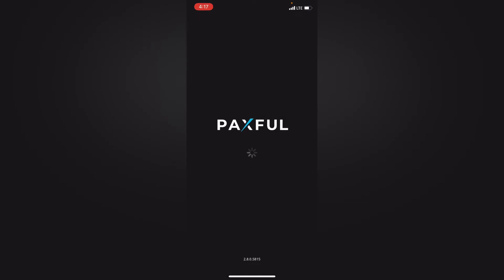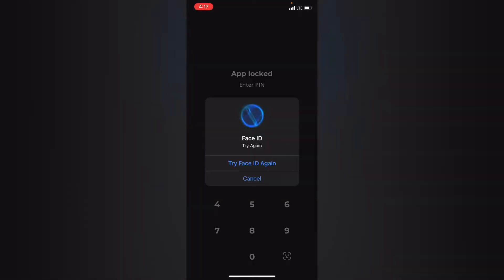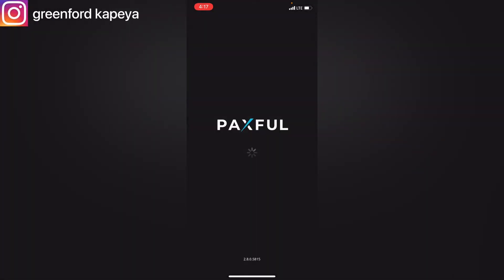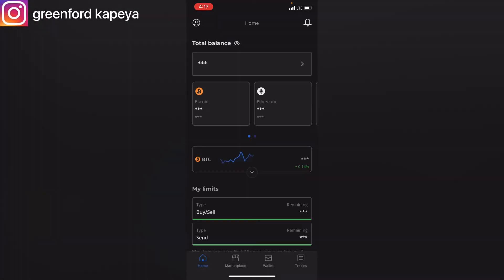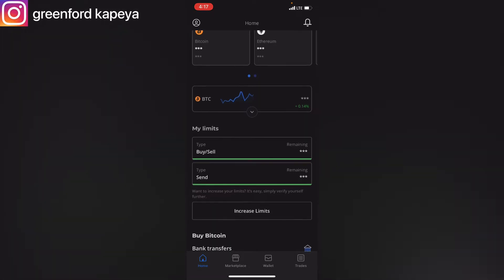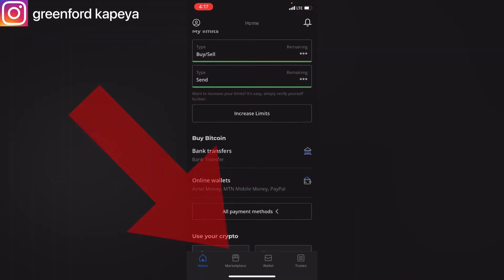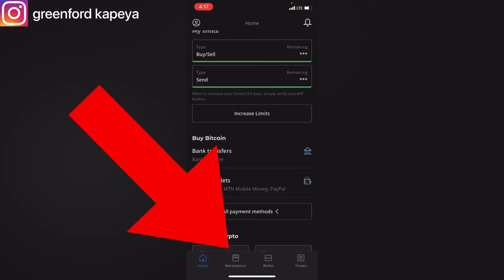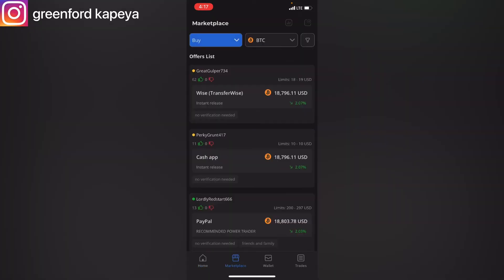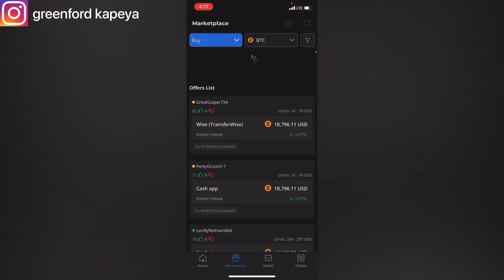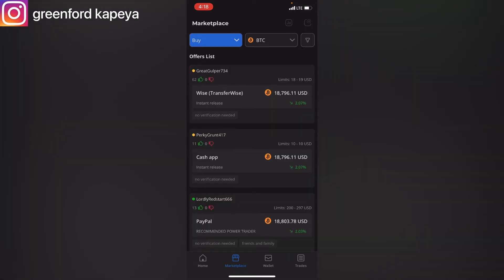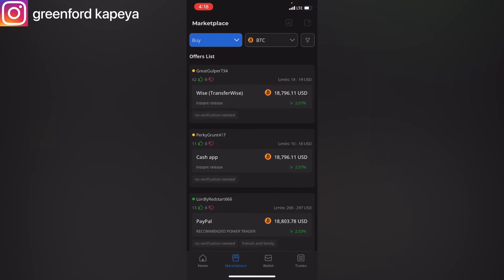I'll launch my app. This is how the dashboard looks like. Where you want to click is on Marketplace, which is at the bottom left, and then you'll be brought to this display. Where you click now is on your top right on the filter button to bring the drop-down options.